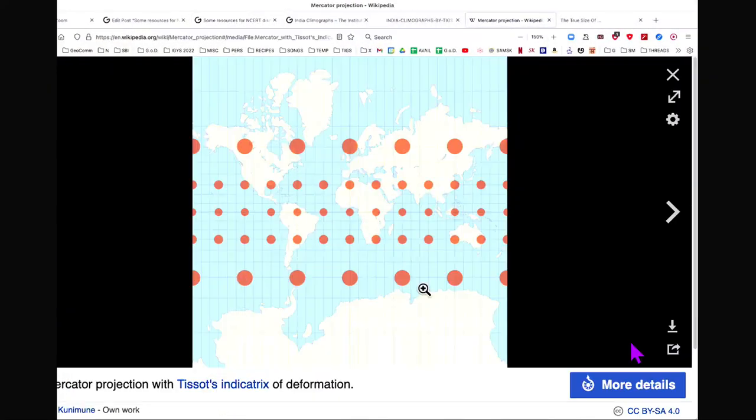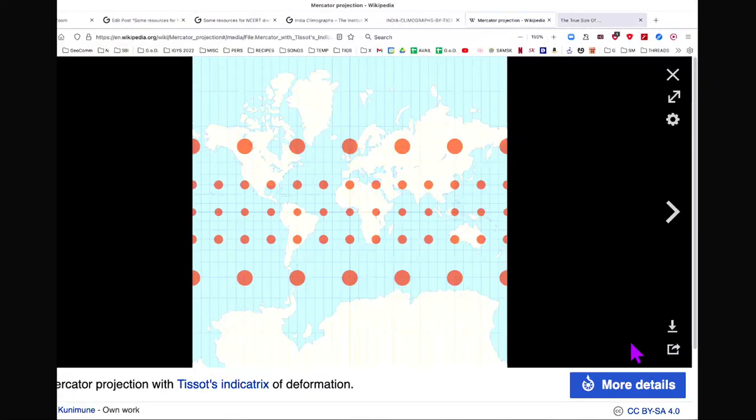All maps are in some way lies — there is no choice about that, because we are taking a three-dimensional globe and trying to represent it as a flat surface. As for why it's not mentioned in the textbook, I'm not the authority on that. But let me show you what happens in a very popular method of showing the globe on a flat surface. That process is called projection. The most commonly used projection is called the Mercator projection, developed by somebody called Mercator.